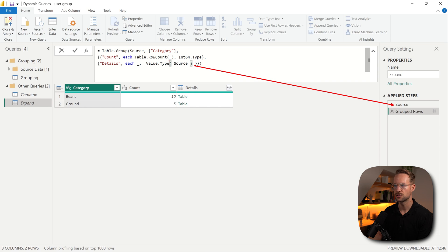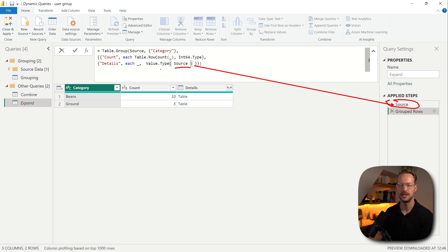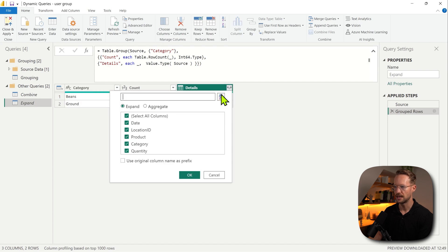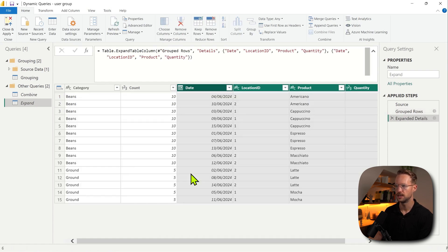So source references source right here, and the Value.Type part is going to take the type from that specific value. Now if I press OK and expand some columns — everything except the category — I actually have the data types available. Perfect.